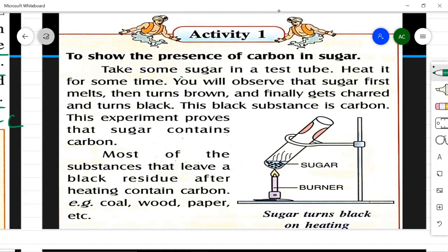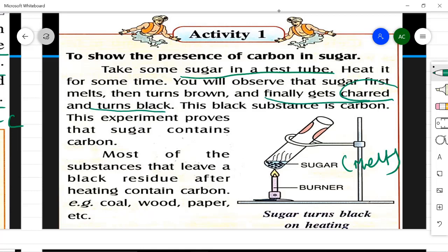Let's do an activity to show the presence of carbon in sugar. Take some sugar in a test tube and heat it. First, the sugar melts; then it turns brown; and finally it gets charred and turns completely black. If you taste this black substance, it will not be sweet at all — it is pure carbon. This proves that sugar contains carbon. The same black residue appears when heating other carbon compounds like coal, wood, and paper.